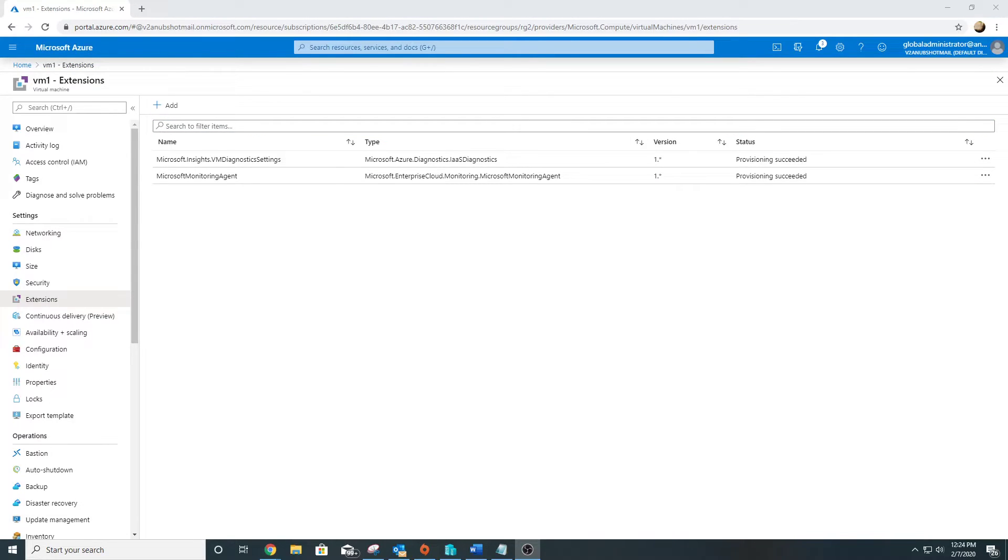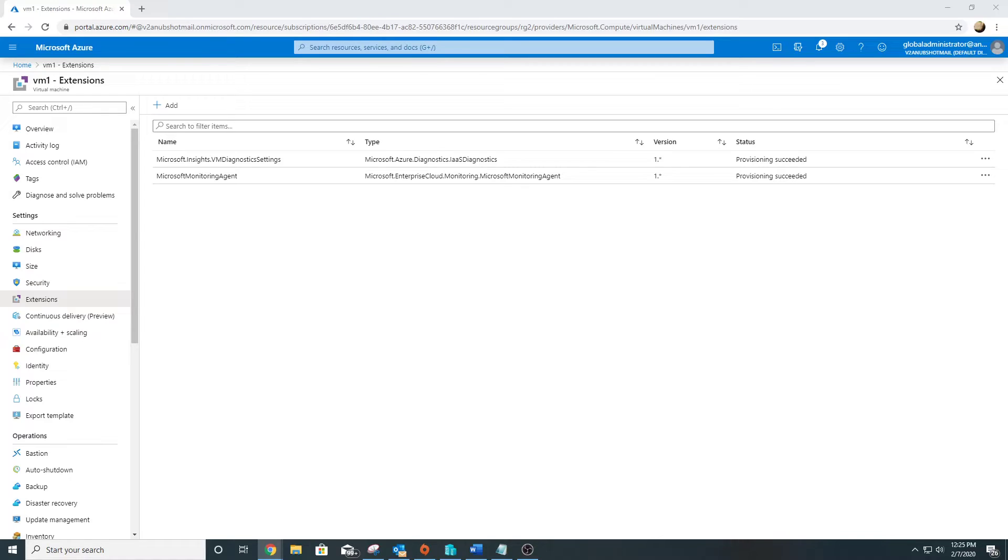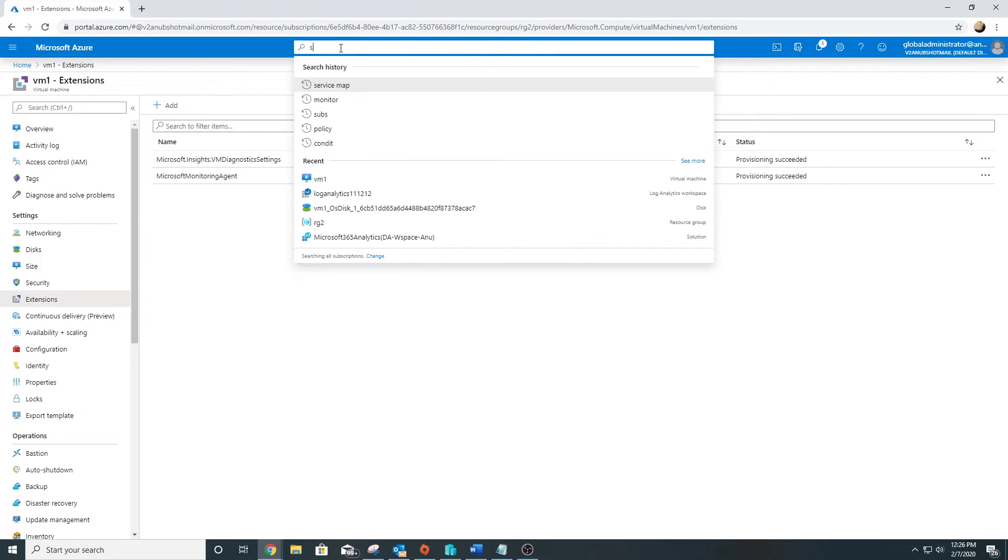The next agent we are going to talk about is Dependency Agent, which actually discovers the data about the processes running in the virtual machine and external process dependencies. This Dependency Agent is required for Service Map, which discovers our application components on Windows and Linux servers and maps the communication. It will give you a map displaying how our different systems are interconnected with each other, and it doesn't require any other configuration. Now let's go into the demo and enable Service Map.